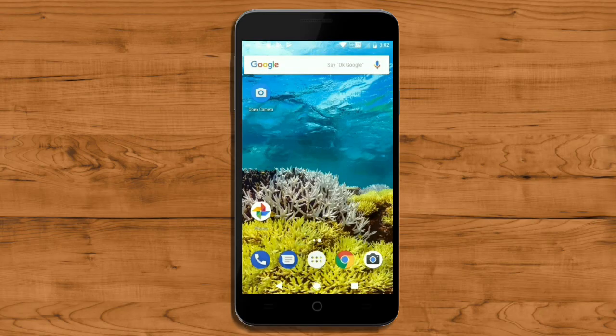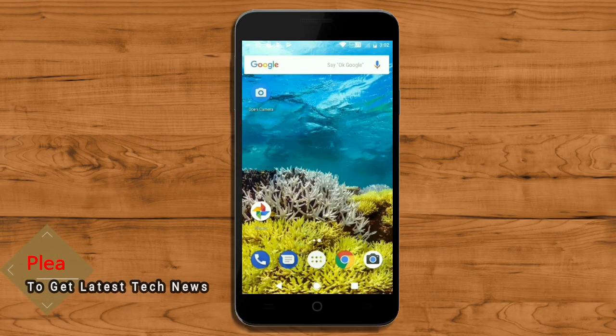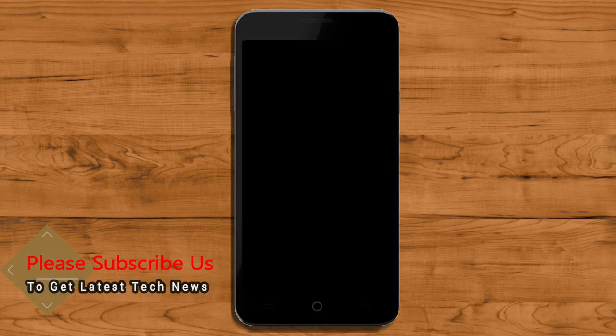So friends, this is a review of the Android Oreo 8.1 Samsung experience. Hope you like this video. If you have any doubts, you can reach me in the comment section. So thank you friends. Bye bye friends.